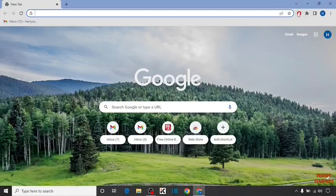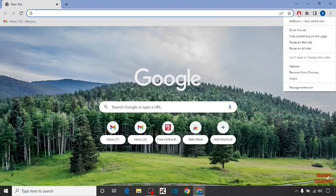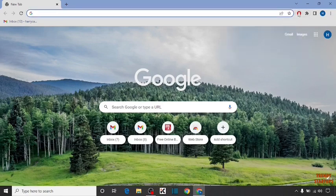Now in Chrome, you can see the little Adblock icon. To disable this, simply right-click on it. Here you can see the option to remove from Chrome. If you don't get this option here...